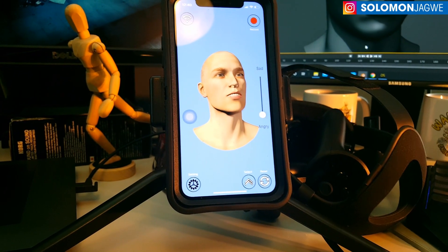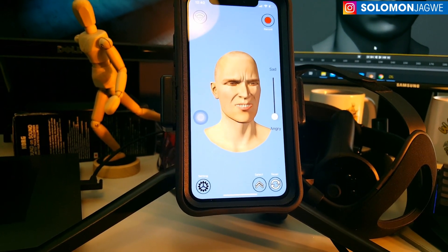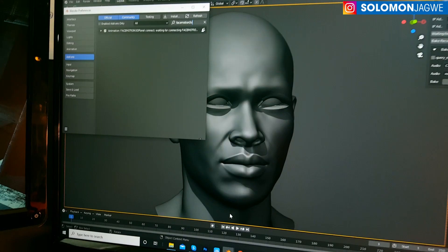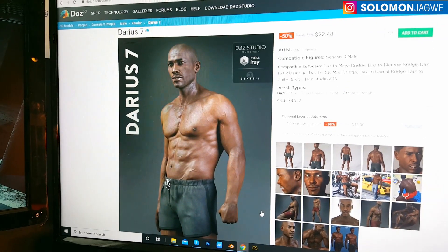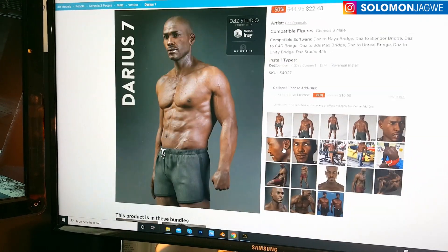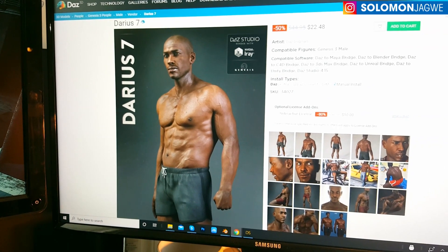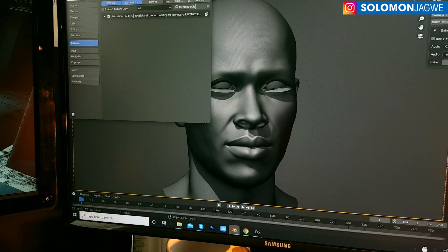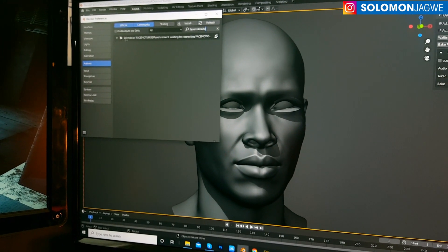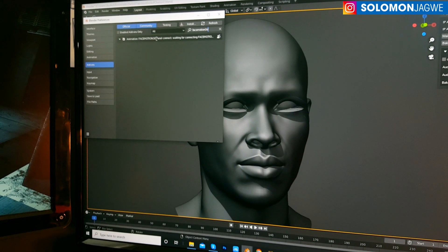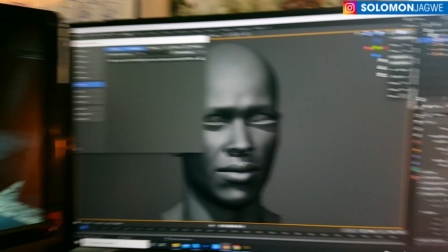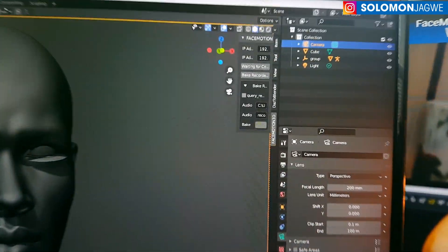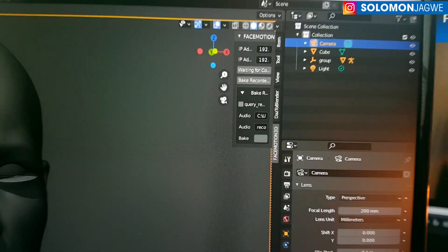I'm using Blender 2.91. Up here is a scene I'm using for testing. This scene is based on Darius 7 from the DAZ 3D marketplace — a Genesis 3 model. You can see the add-on I've installed: it's called Animation Face Motion 3D. Once installed correctly, it's going to show up on a tab here as Face Motion 3D.